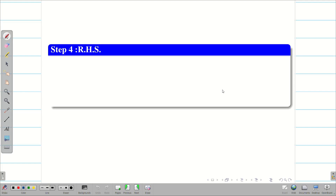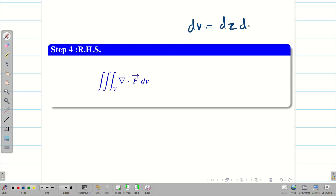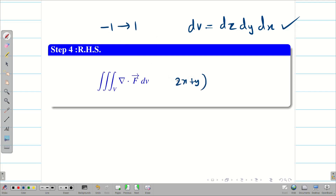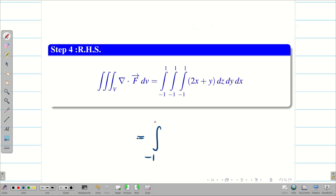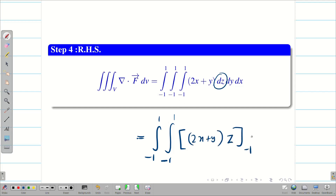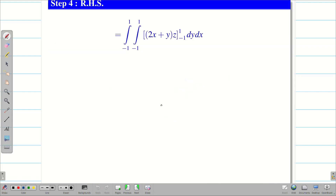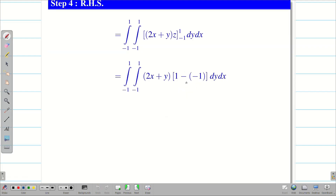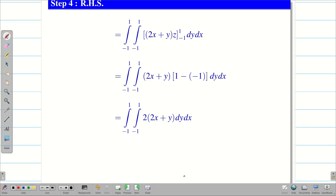Now we compute the RHS: triple integral over V of del dot F vector dV. We take the order dz dy dx for convenience — you can change the order since all limits are constant. The limits vary from minus 1 to 1, and del dot F is 2x plus y. Integrating 2x plus y first with respect to z, we get (2x plus y) times z, with limits from minus 1 to 1, giving 2(2x plus y). Multiplying through, we get the integrand 4x plus 2y to be integrated dy dx.